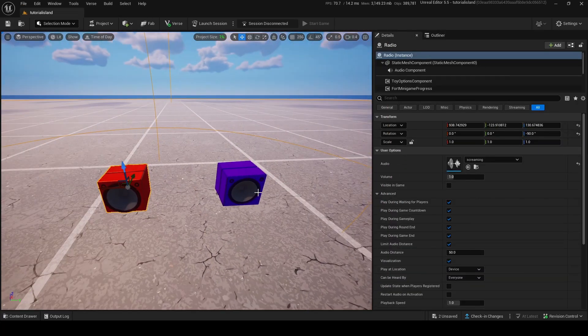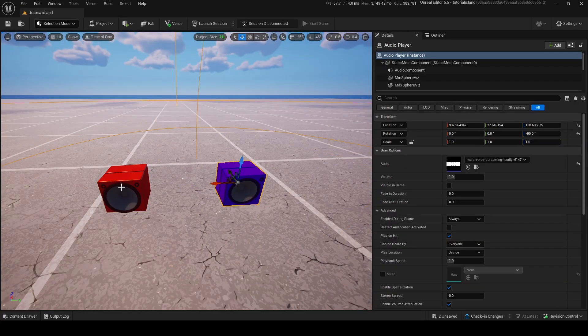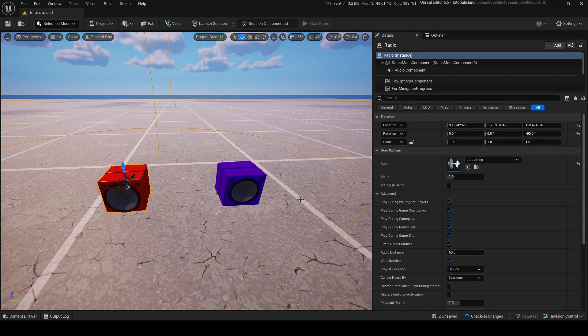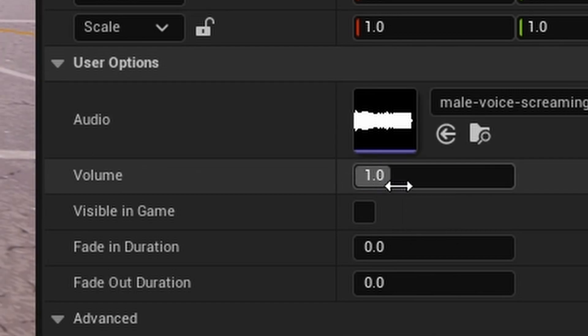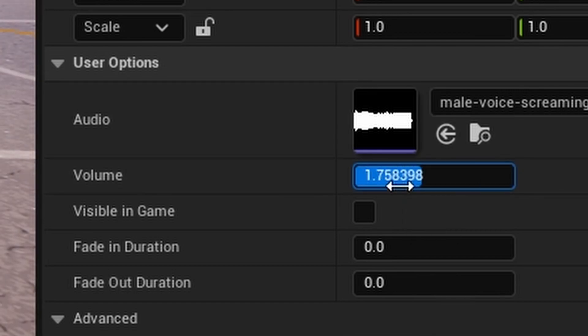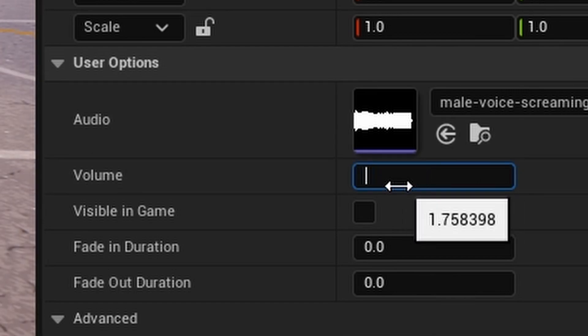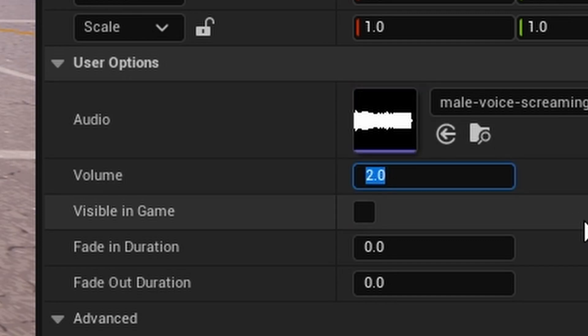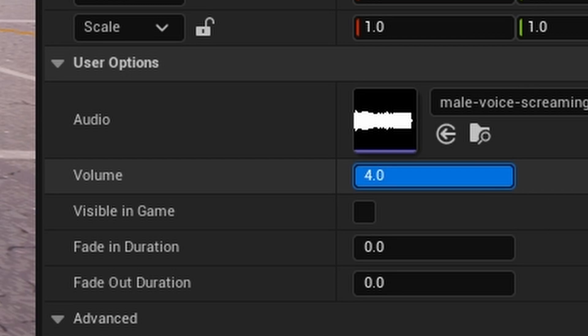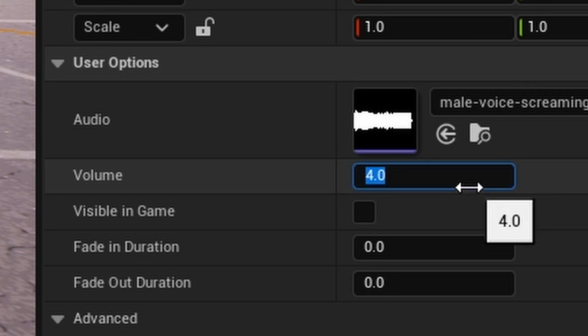Okay, now, to explain it simply, both of these devices kind of have the same options. So, the volume in both of these means it's a multiplier on the audio volume. So, one would be just normal audio. Two would be two times as loud. Zero point five would be half as loud. Four is the max. Can't go higher than four.